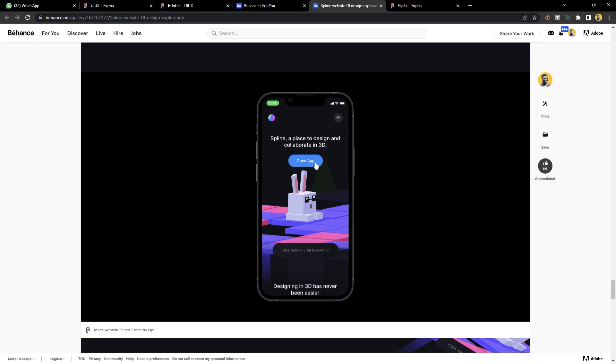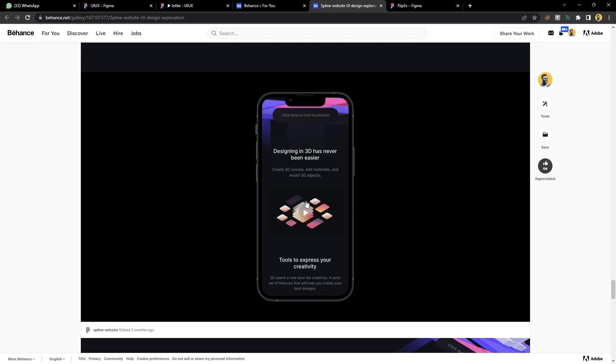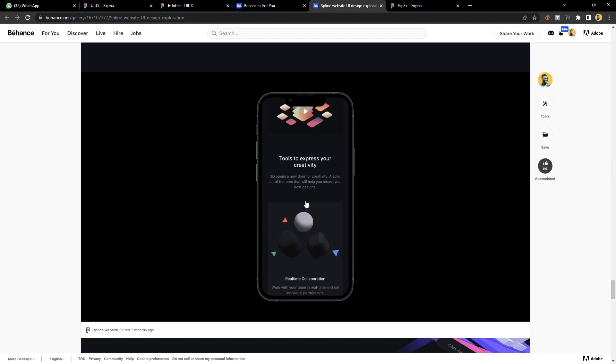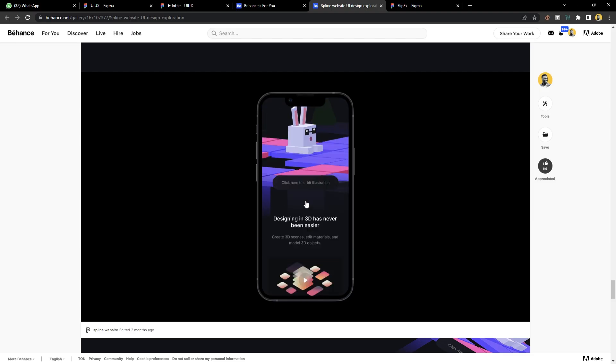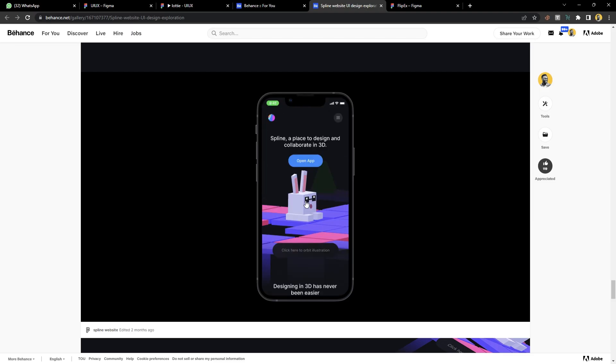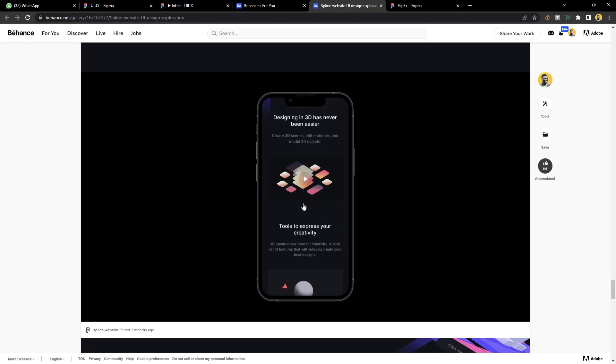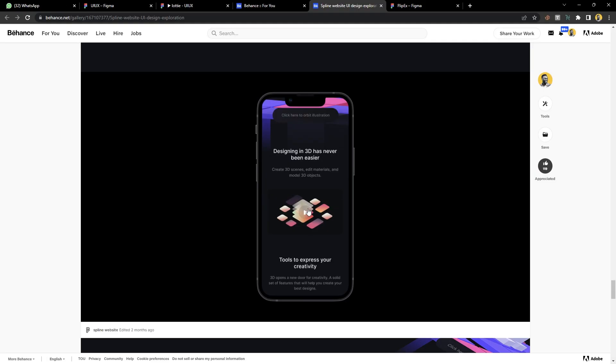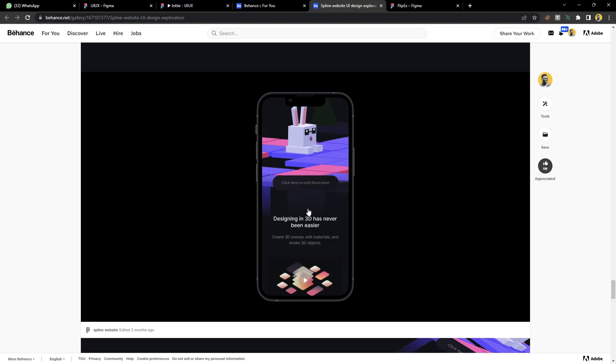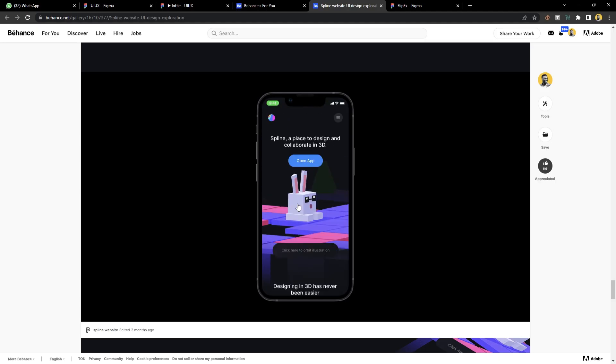I'm sure you must have come across this interaction in Behance where you can actually play with Figma prototypes directly from projects that are up. I'm sure you must have been wondering how did they do this? Is there a particular feature that helps you do this? Yes, and it's pretty simple.